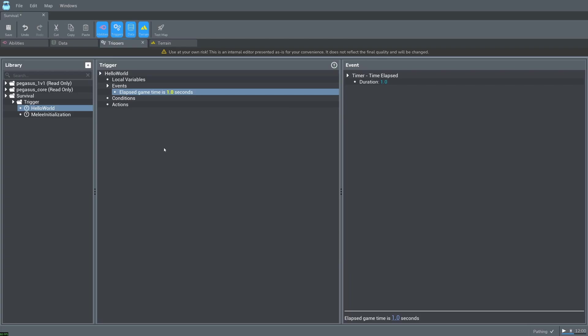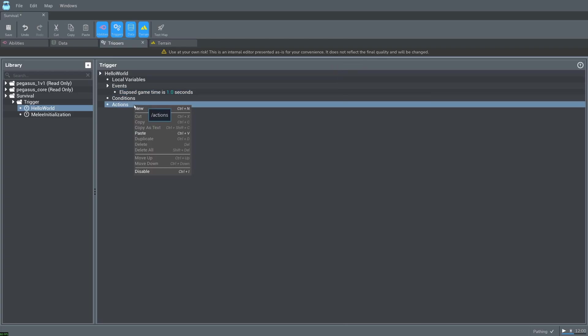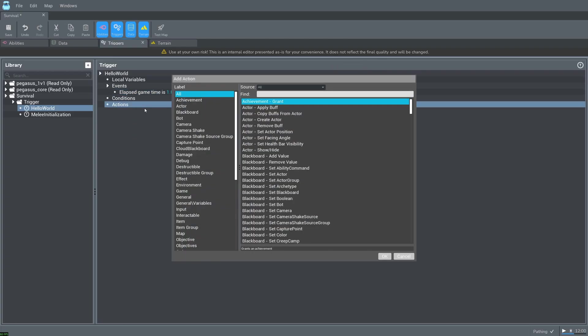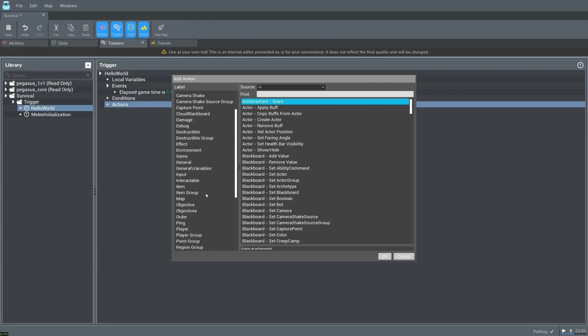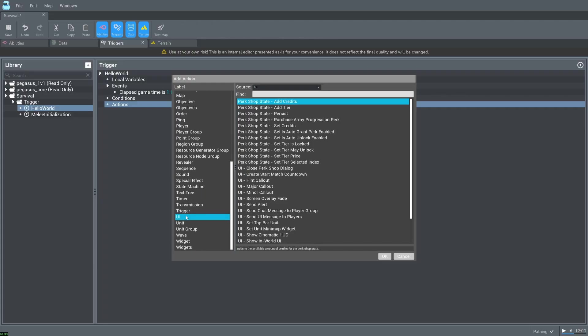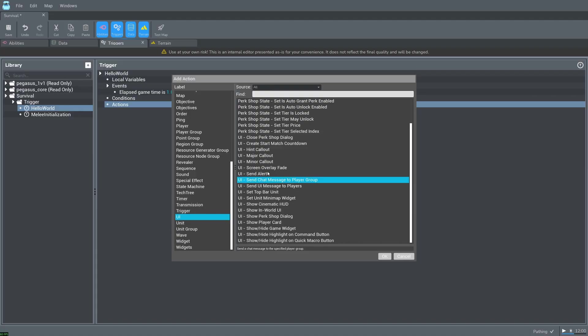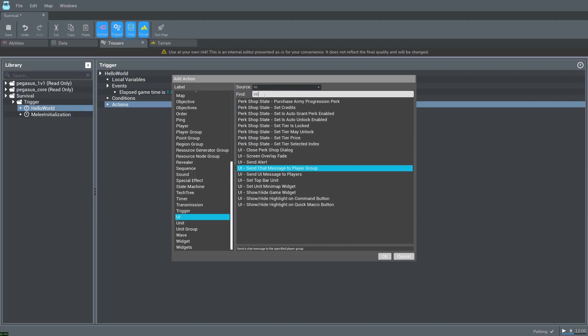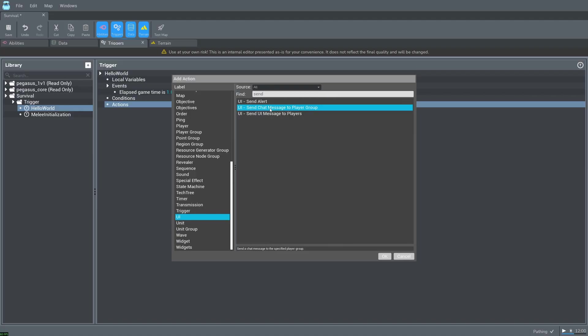Next we will create the actual print message by right clicking on actions and selecting new. Scroll down to UI and select send chat message to player group. Alternatively you can type in send here to search for the action.